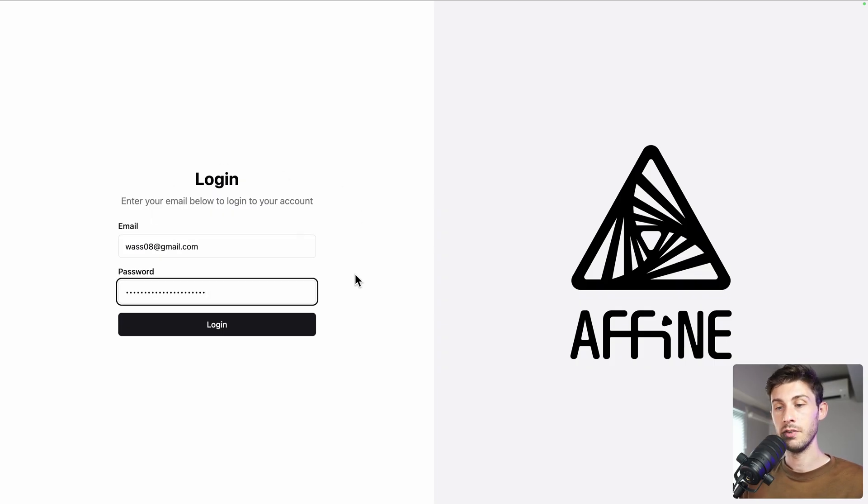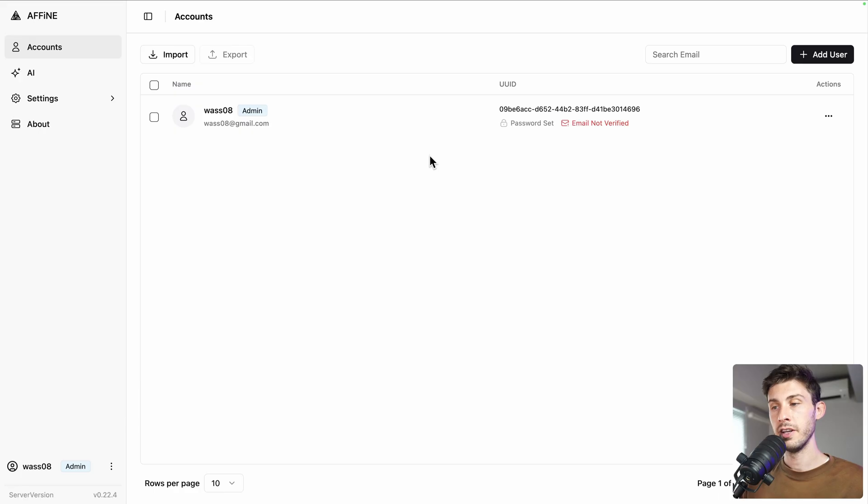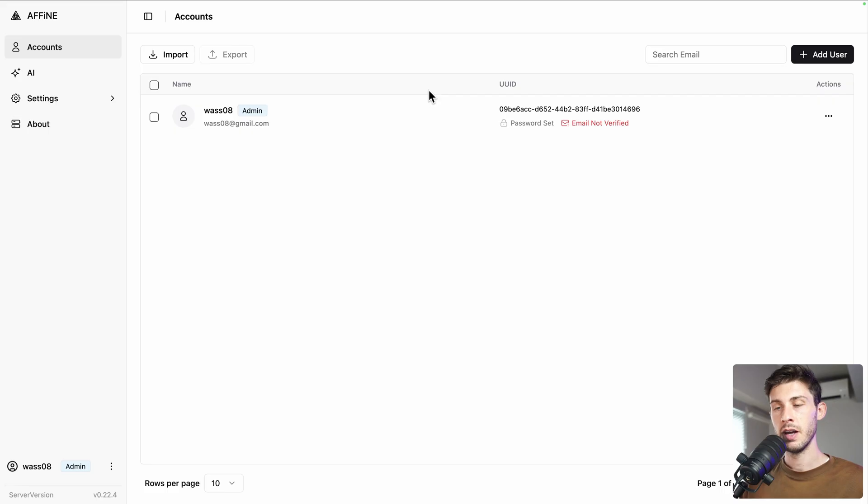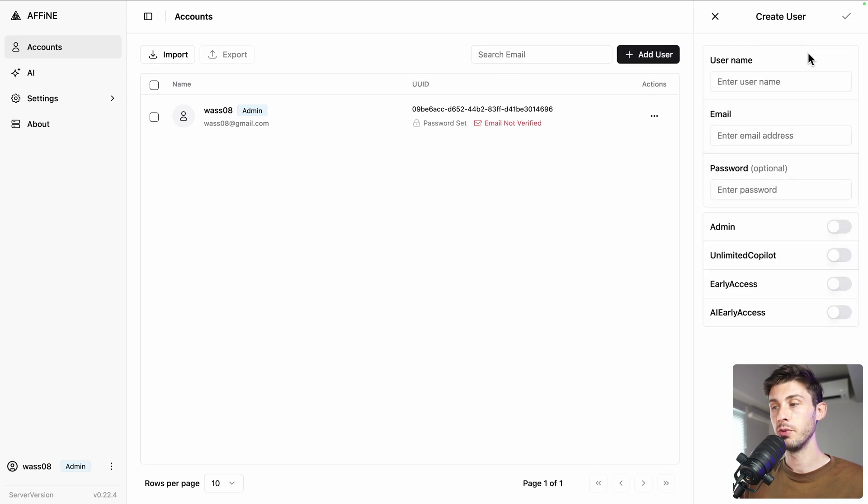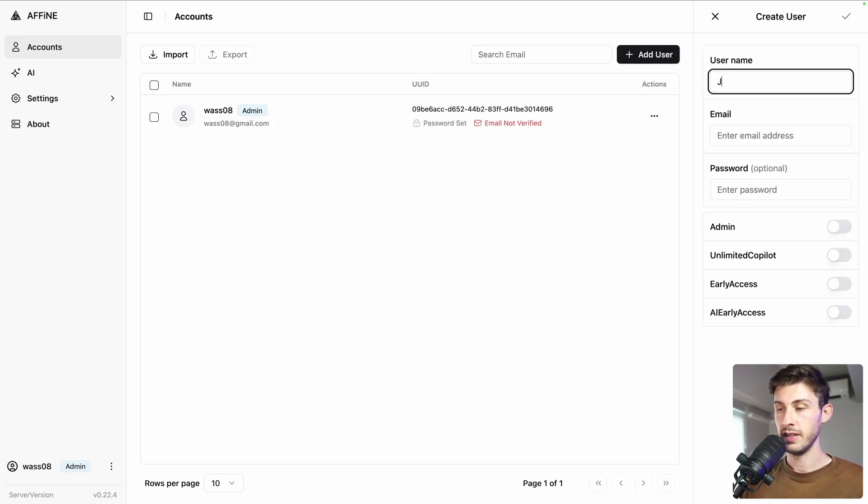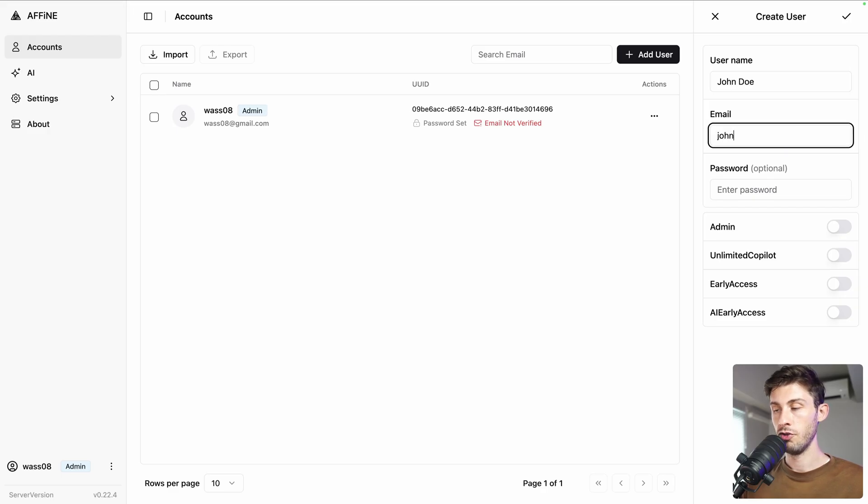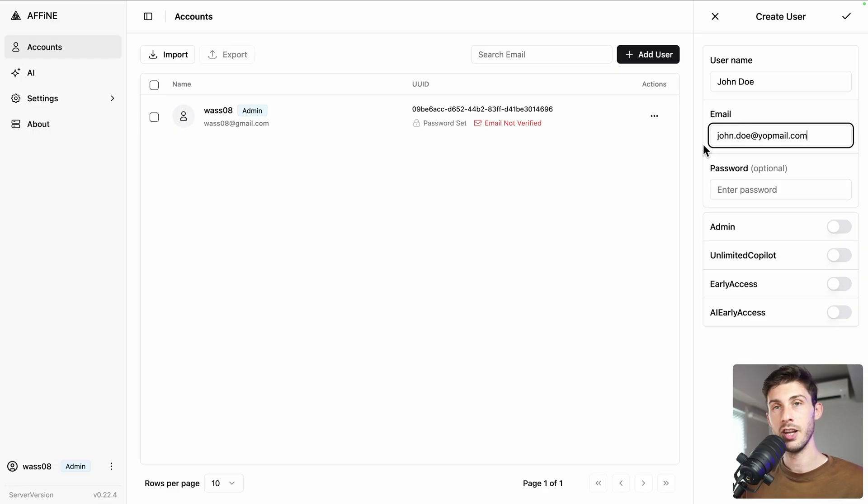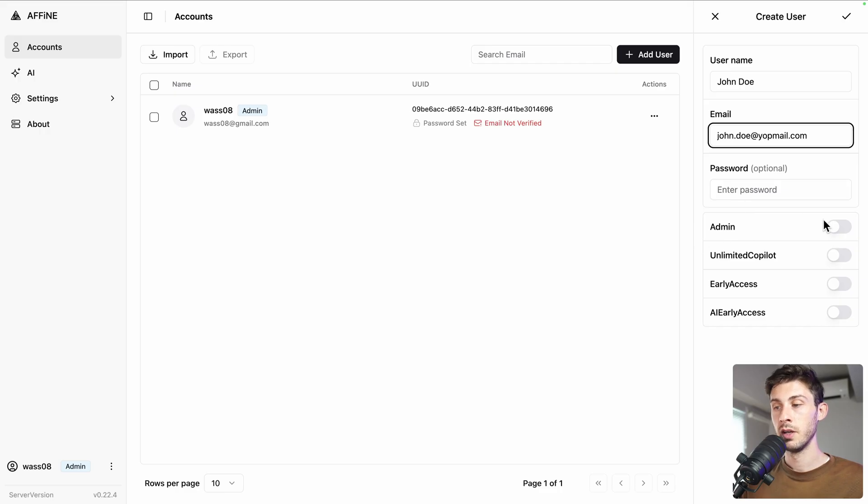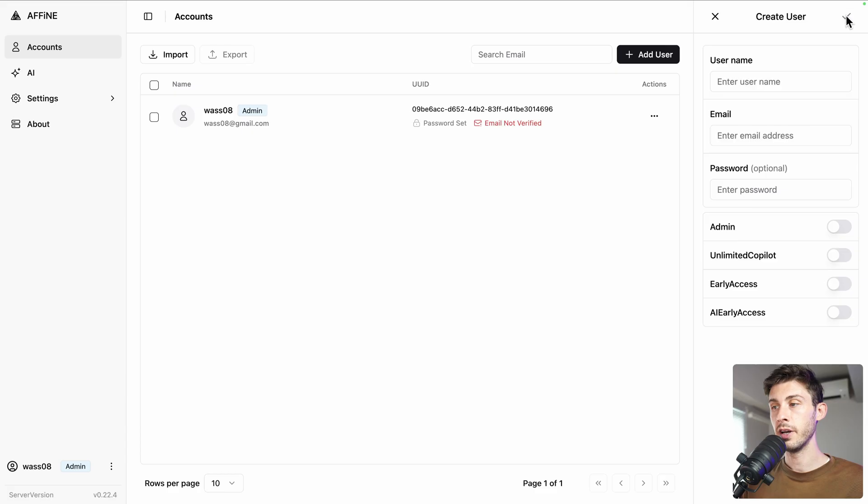We arrive on this nice login screen. Type your email and paste your password and then login. Once logged in, because we open the admin link, we arrive on the account. From there we can invite other users. Let's do it to later demonstrate how it works when you have multiple users. Add user, let's say John Doe, johndoe@jobmail.com. I won't add a password so the user will be able just to use its email and a magic link to connect. Then you have different settings if you want the user to be admin and what access they have.